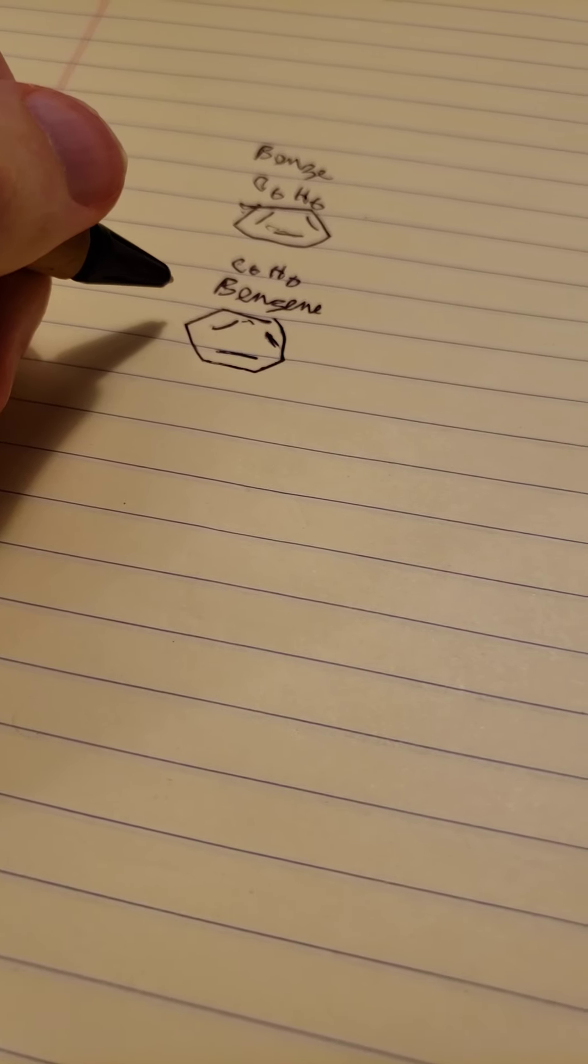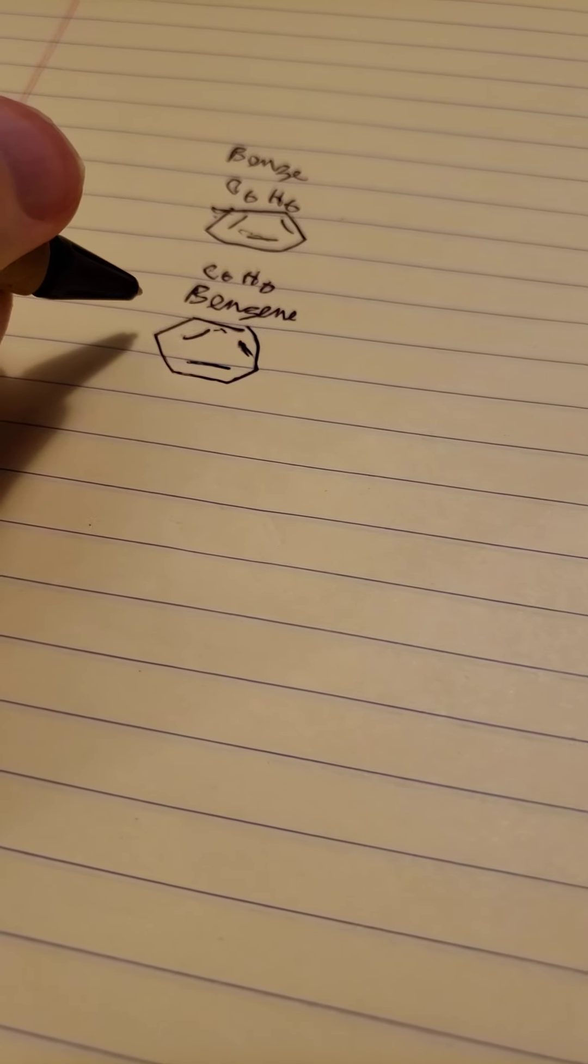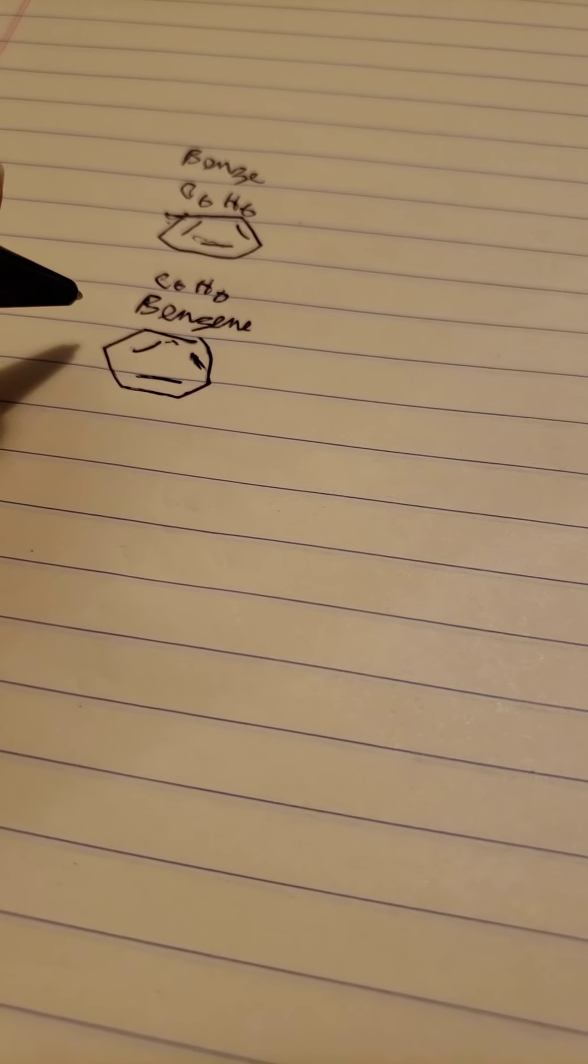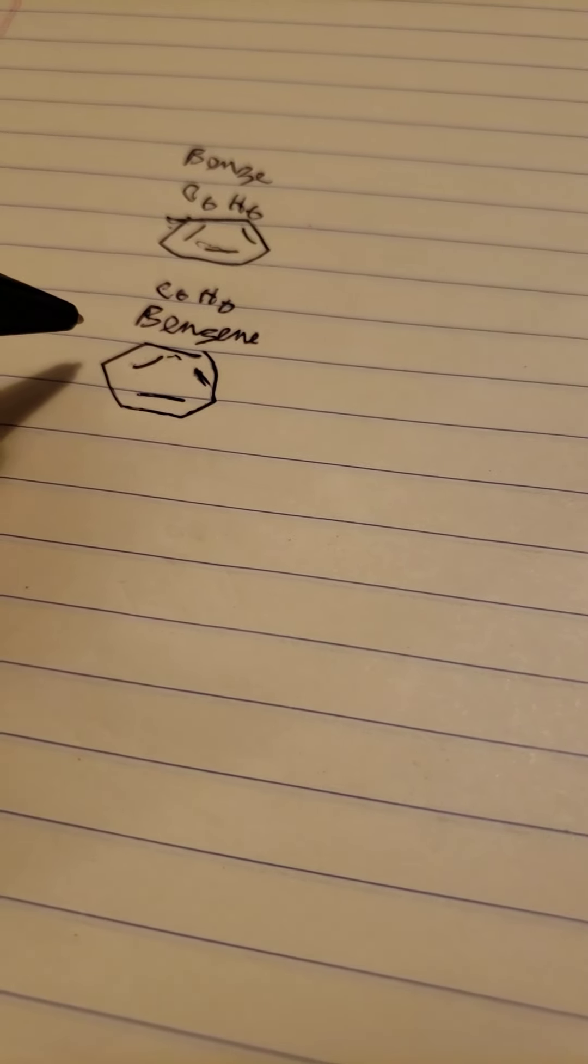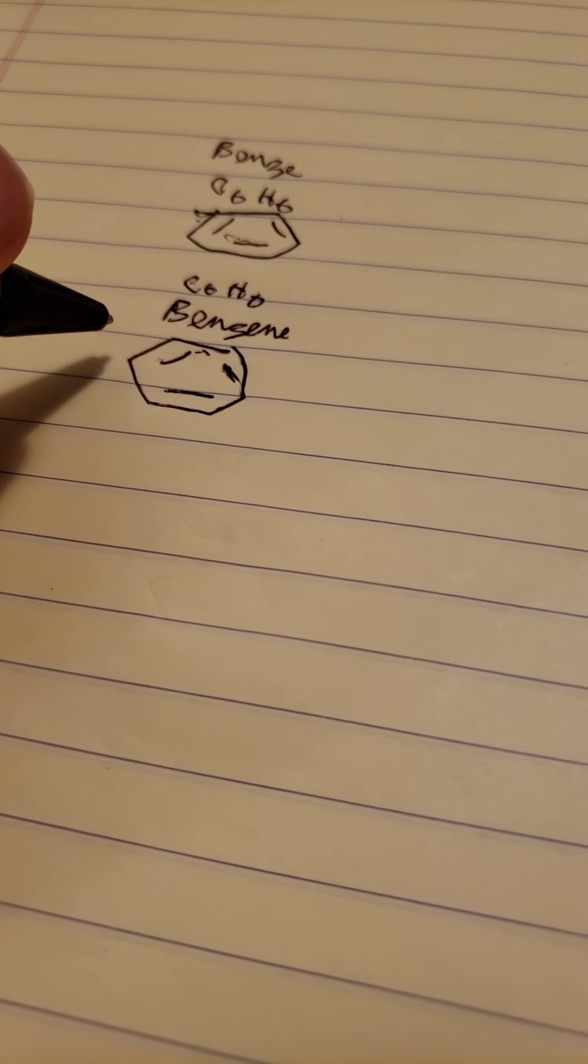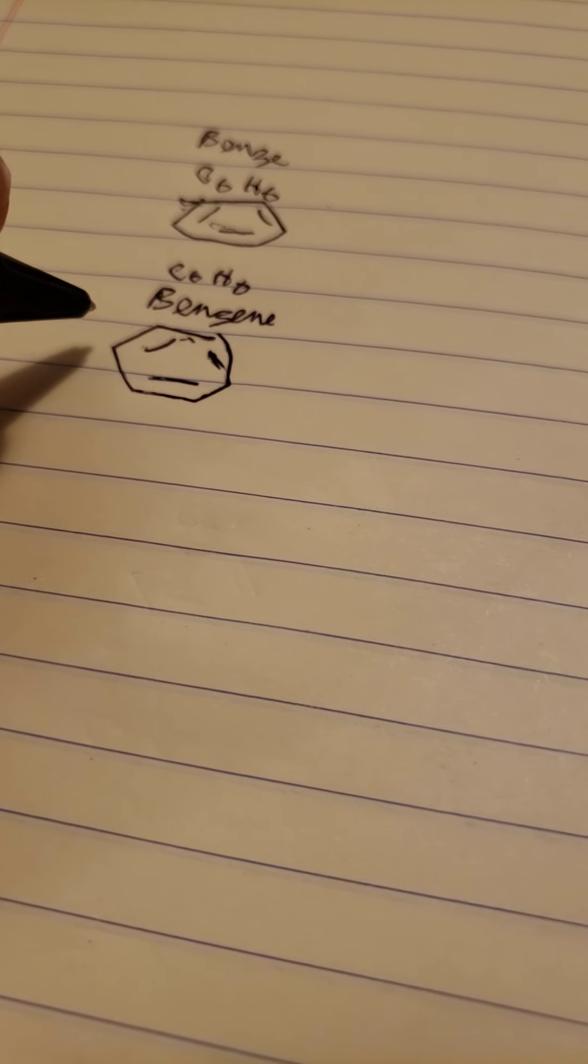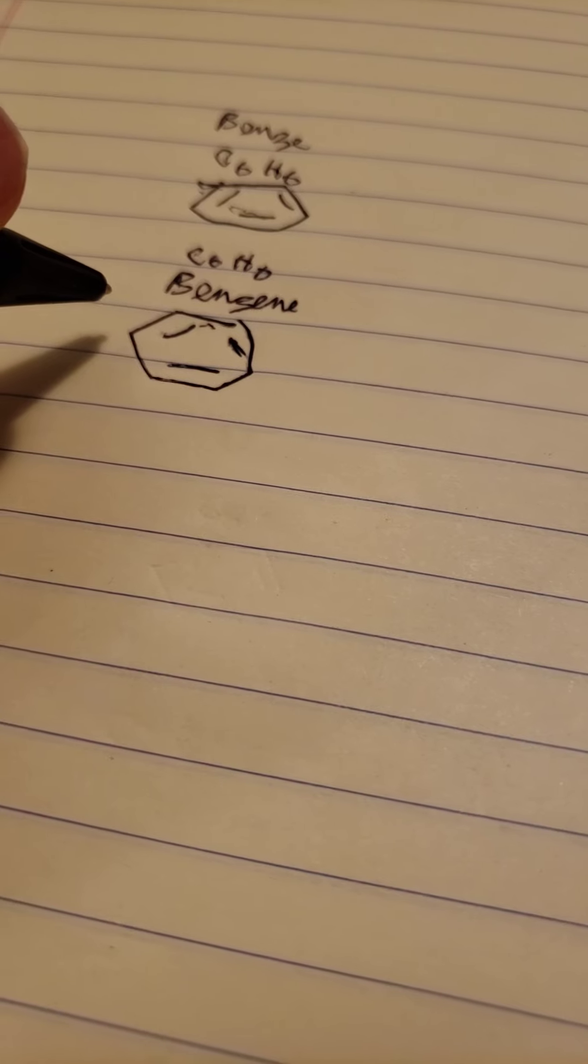However, to just practice enough so that you are efficient for a test, the only true way to do this is to be able to spontaneously draw molecules freehand.